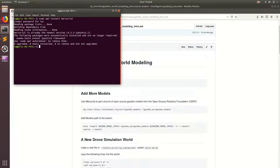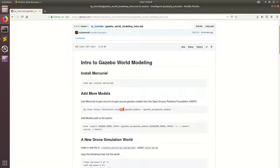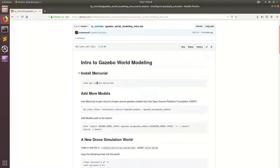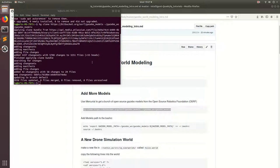So let's go ahead and copy this line into our terminal and make sure that Mercurial is installed. So I already have Mercurial installed, so I'm just going to go ahead and clone the Gazebo models from OSRF. Perfect.